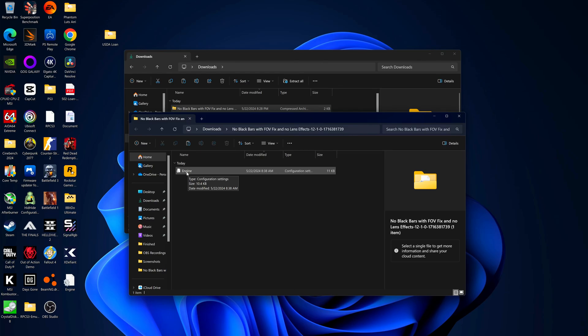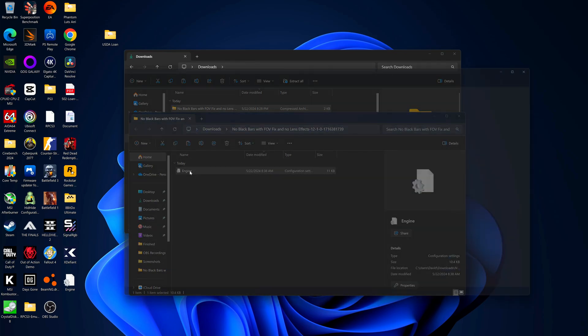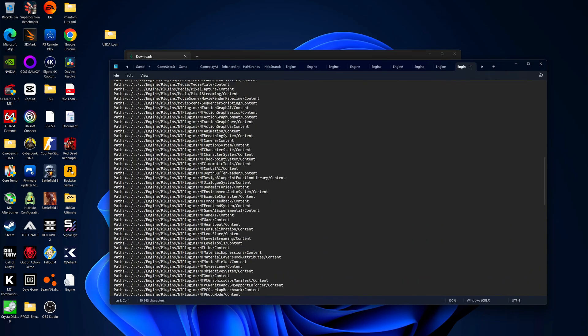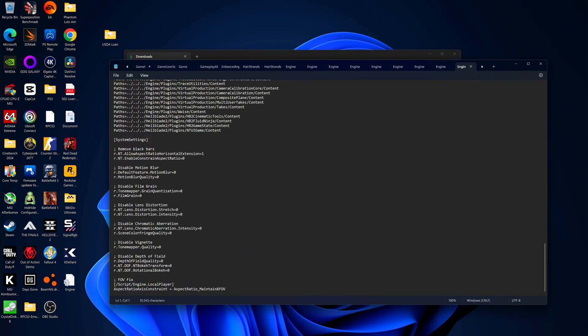But if you want to edit some of the things in this file, just double click on it and scroll all the way to the bottom and you're going to see all the settings that you can adjust. What this by default does is remove your black bars, disables motion blur, disables film grain, disables lens distortion, disables chromatic aberration, disables vignettes, and disables depth of field.